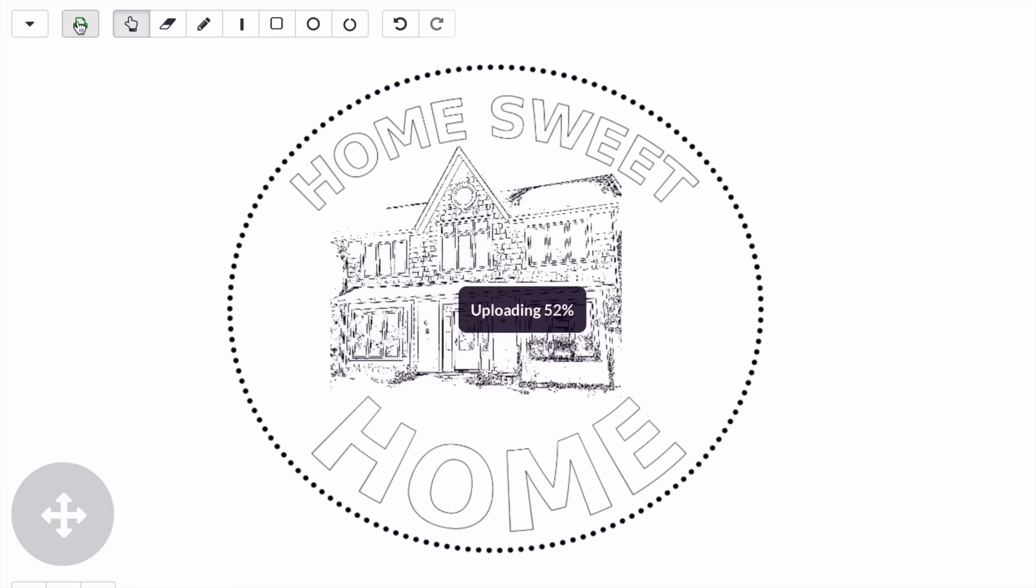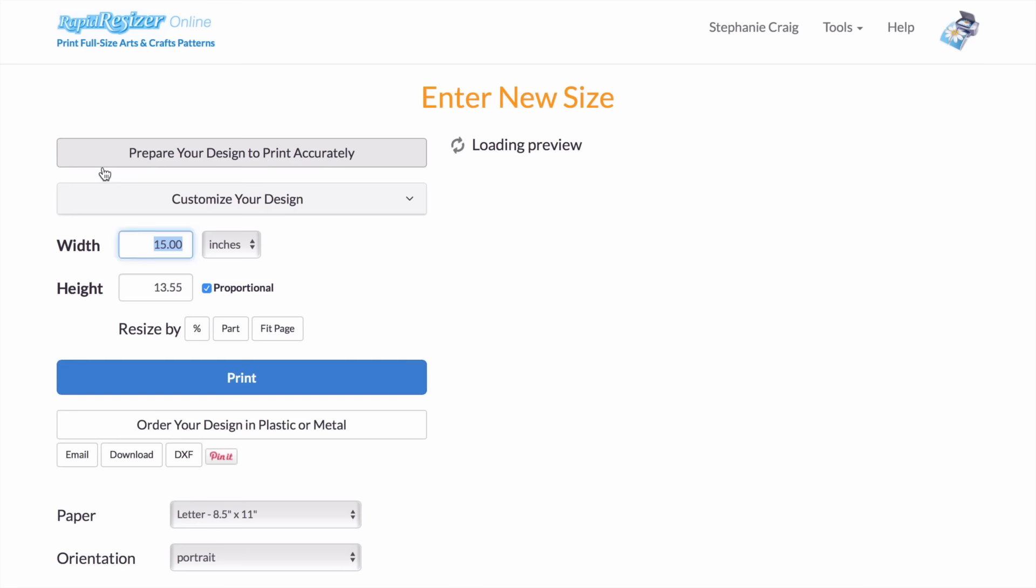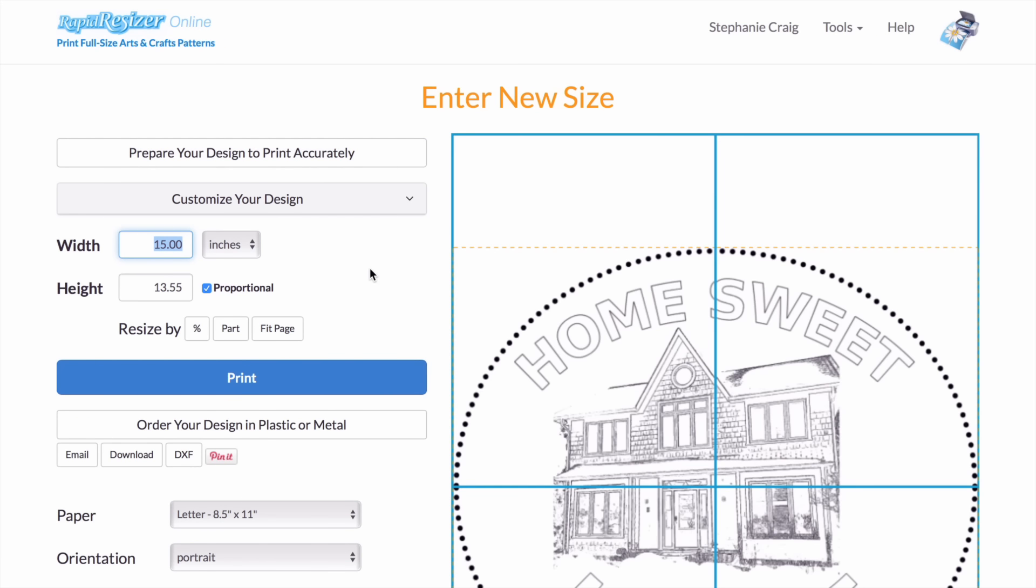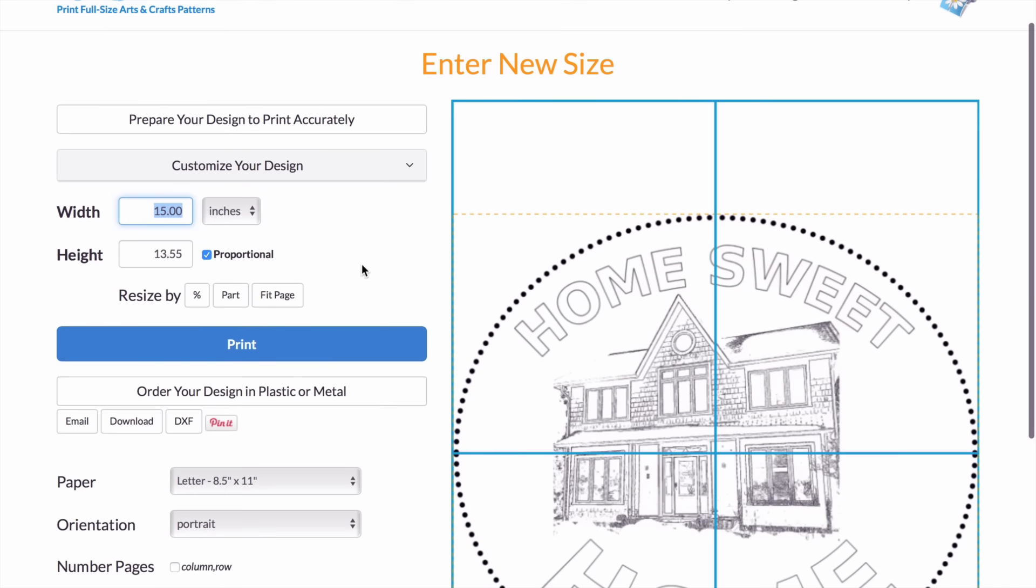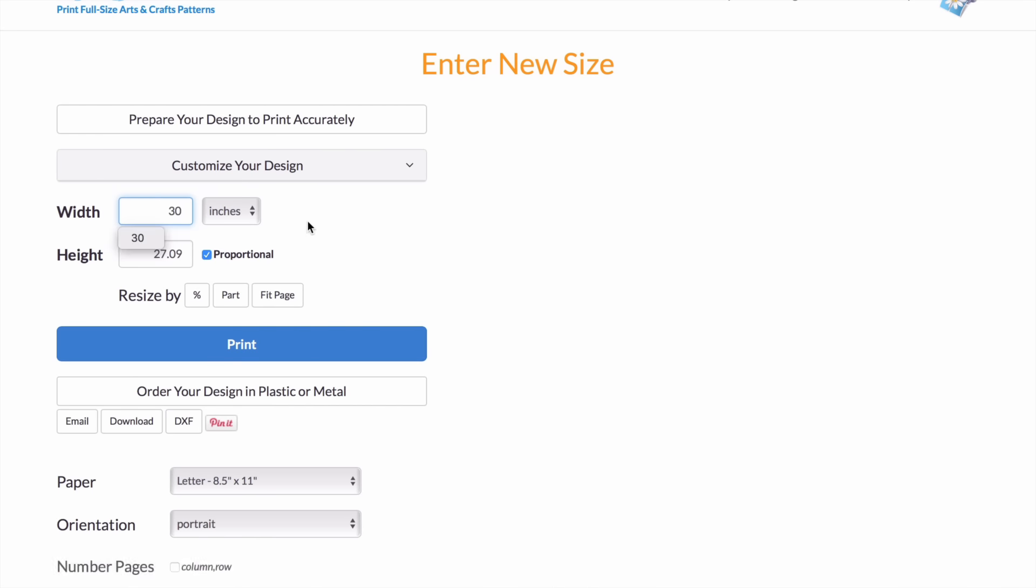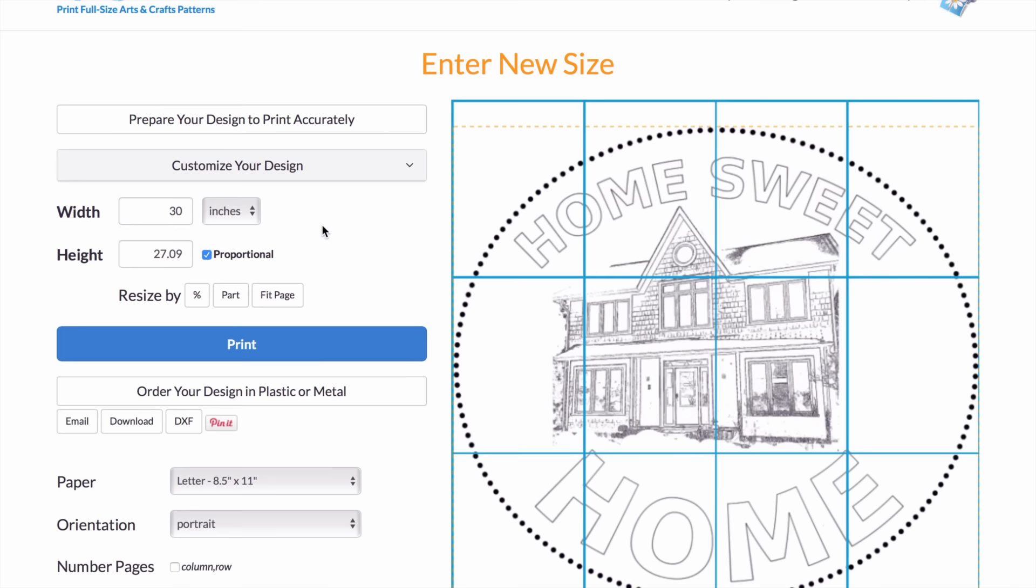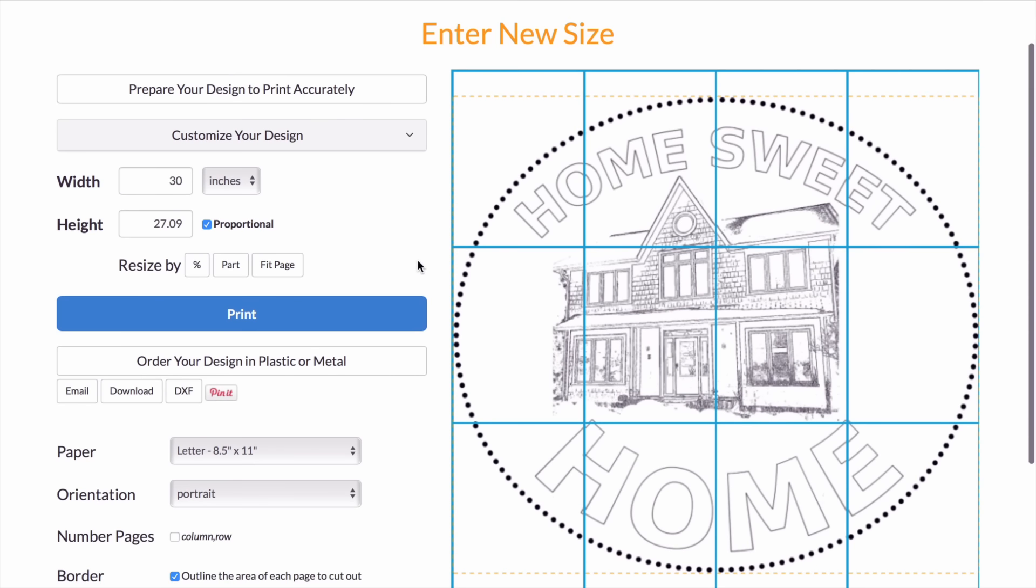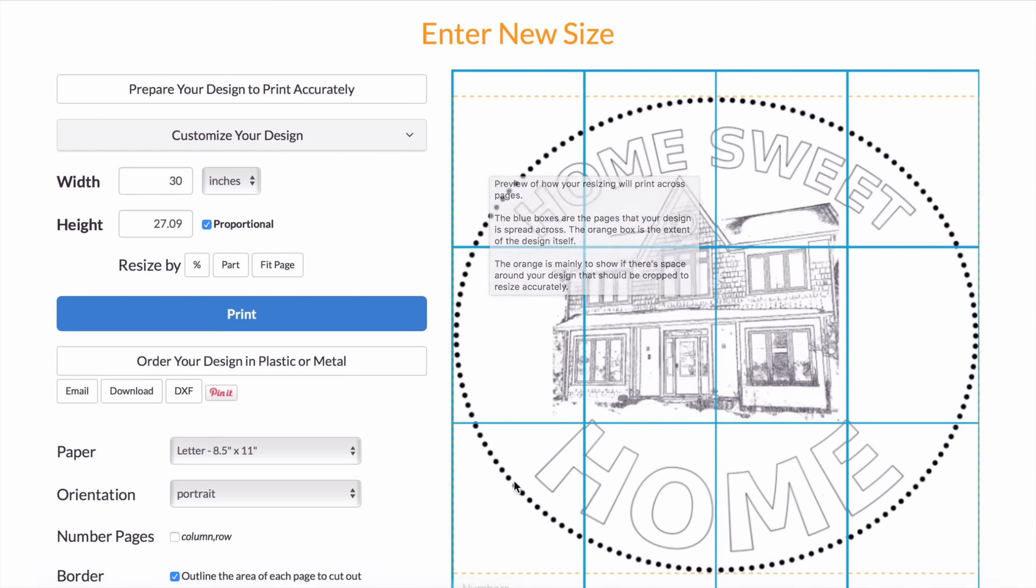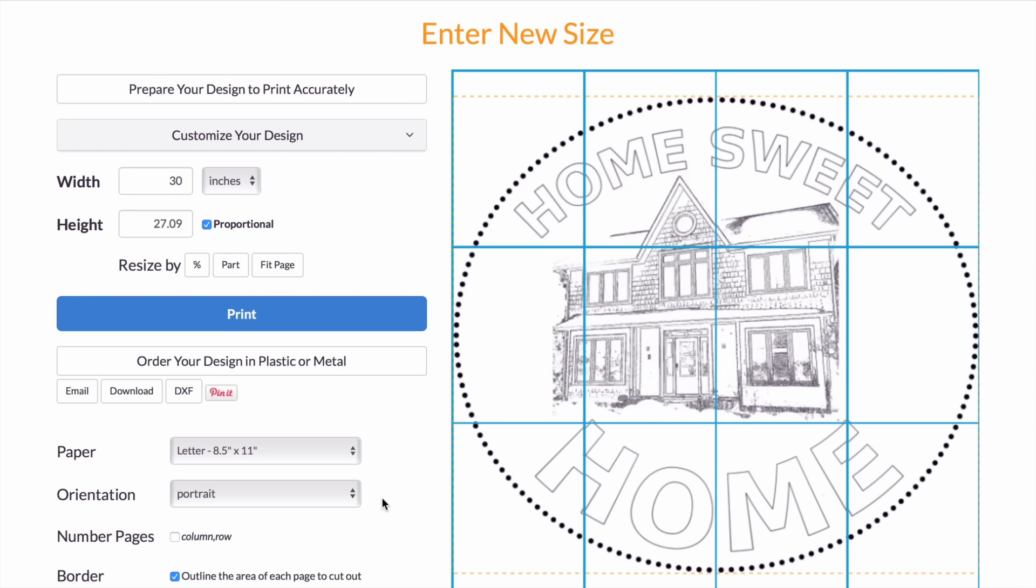This will take me back to the printing page. Just as an example, I'm going to make my design about 30 inches wide. You'll see that it's made my design 3 by 4 sheets, so a total of 12 printer sheets big.